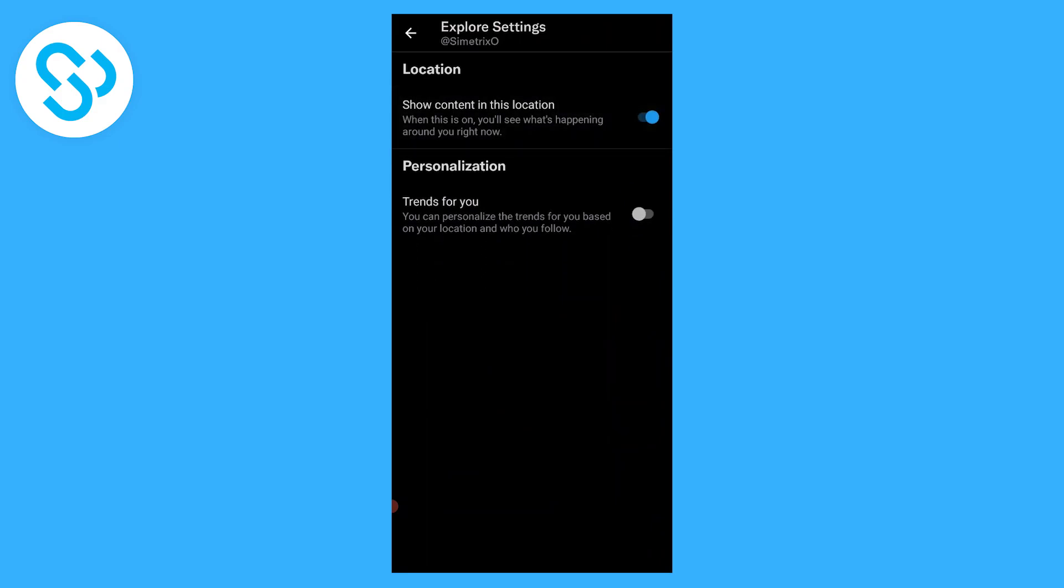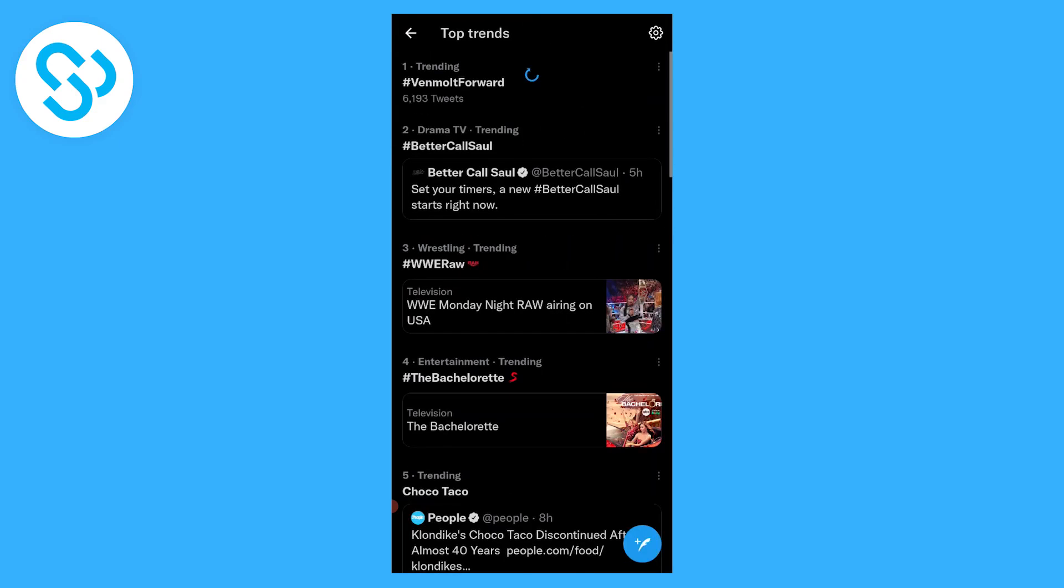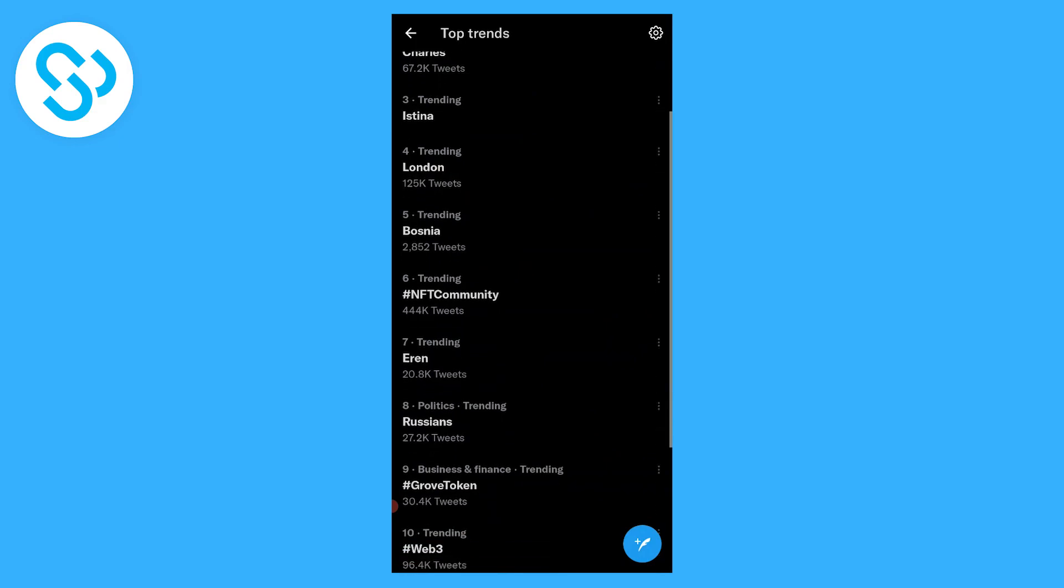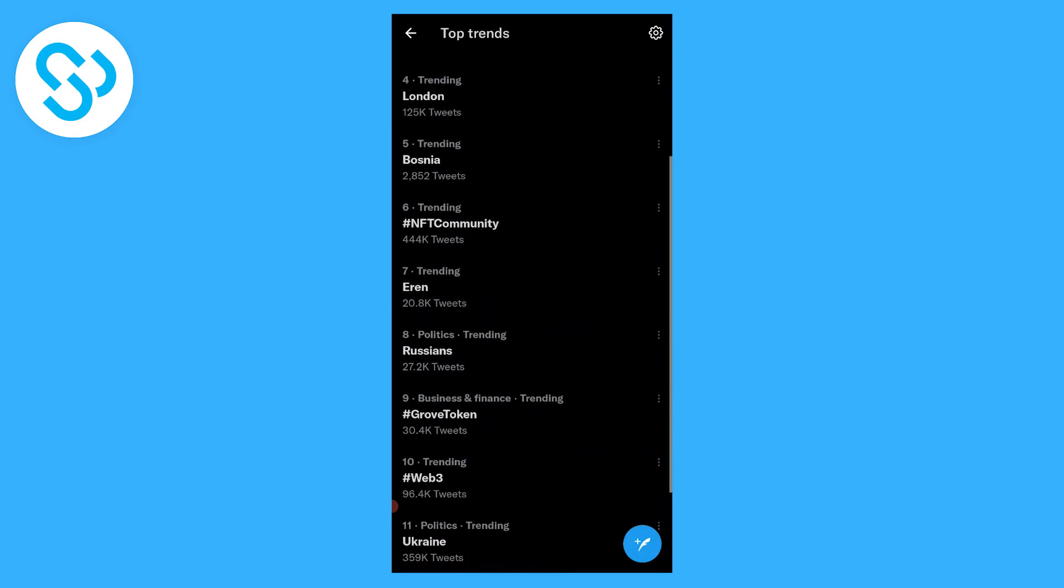This will show, as you can see, when this is on you'll see what's happening around you right now. We can go again and we can see what's trending currently in Croatia as well as worldwide.